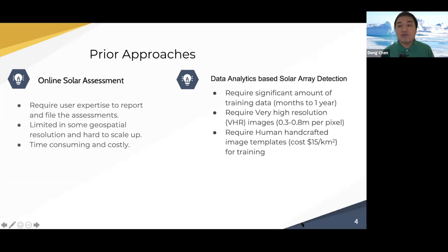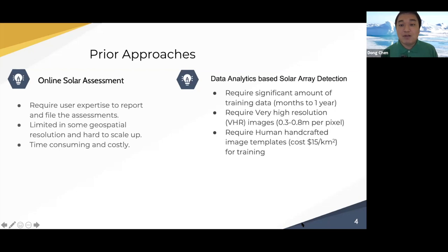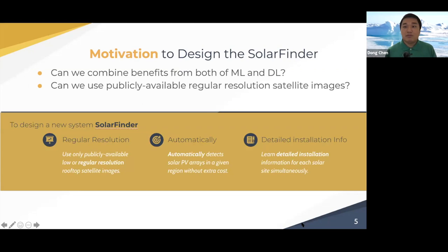In comparison, recently people are more interested in data-driven solar PV detection. This approach typically requires a significant amount of training data, often requires very high resolution images, and somehow requires human handcrafted image templates for training. All these are very costly. To address this problem, our motivation is: can we build a new system that just uses publicly available regular resolution rooftop satellite images to automatically detect solar PV arrays in a given region without extra cost?